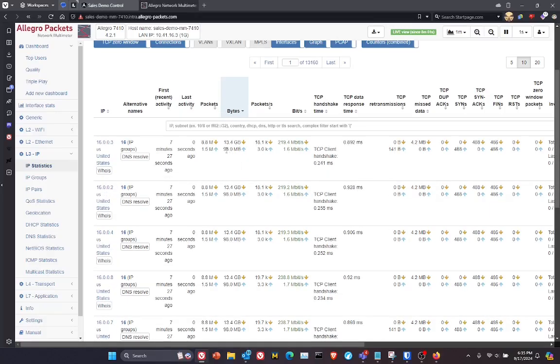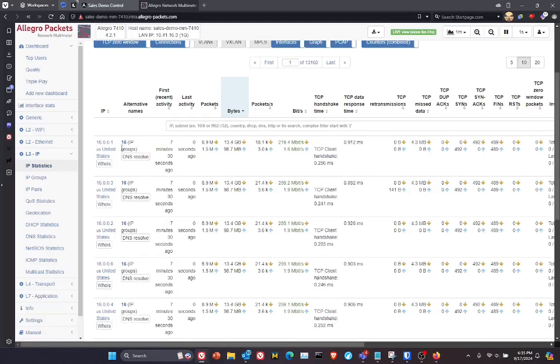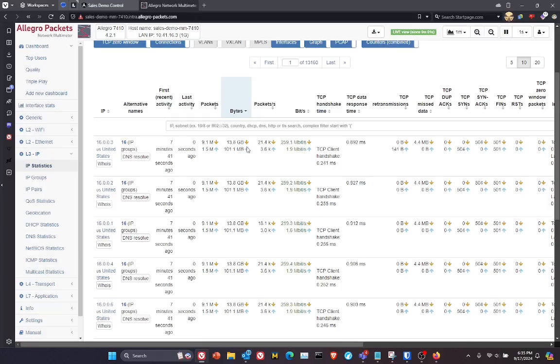we've captured from IP address 16.0.0.1, we've captured 13.7 gigabytes of traffic here.